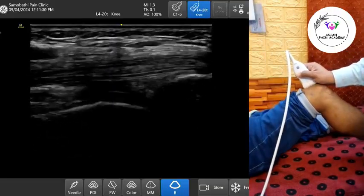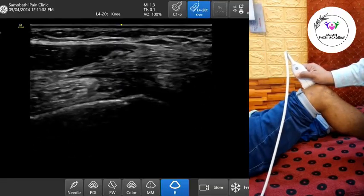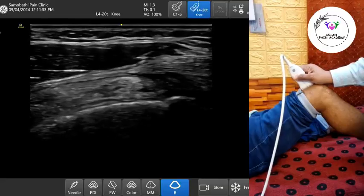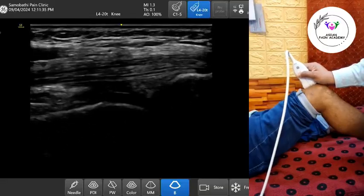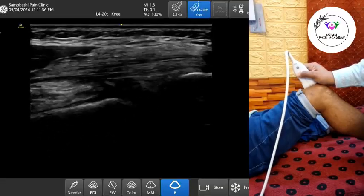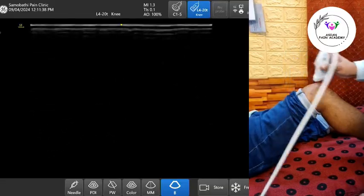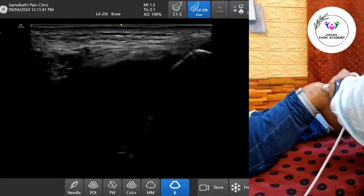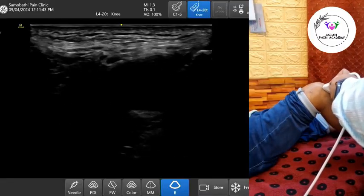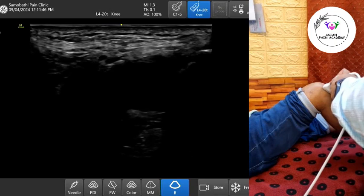If present, infrapatellar bursitis will appear as a well-defined fluid-filled pocket beneath the tendon. In chronic cases, you may also see septations or synovial thickening. Always compare with the contralateral side, especially when fluid is minimal or asymmetric.